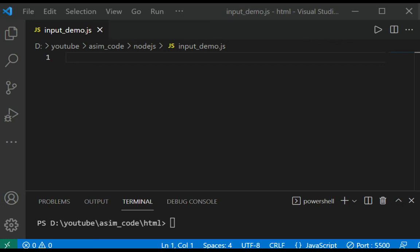Welcome to Awesome Care. Please subscribe to my channel and like my video. In this video, we are going to learn how to get input from the terminal in Node.js. We are going to use the readline module, which provides